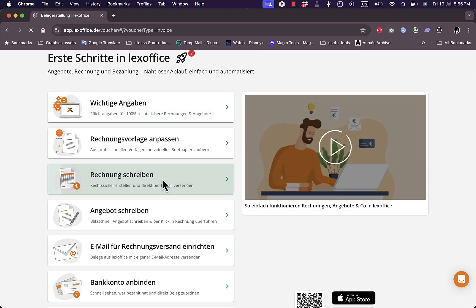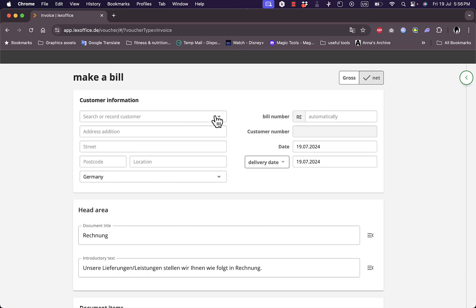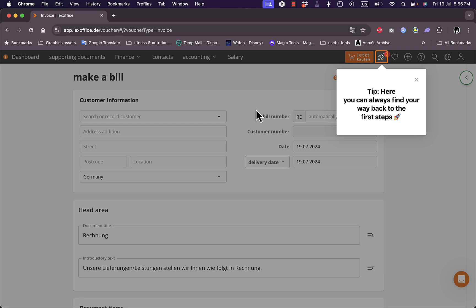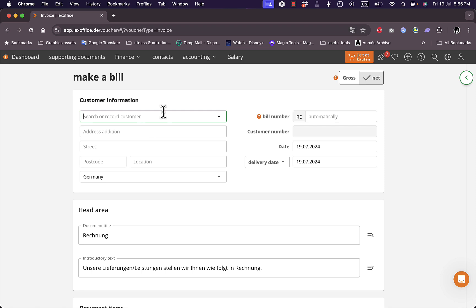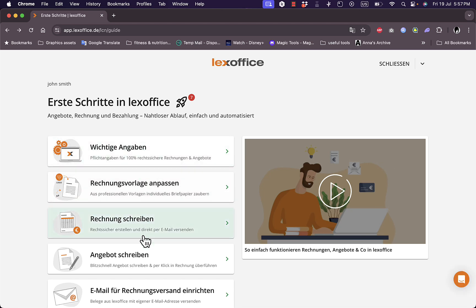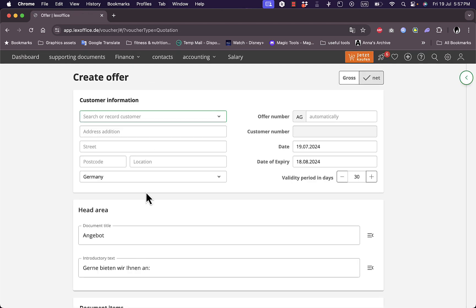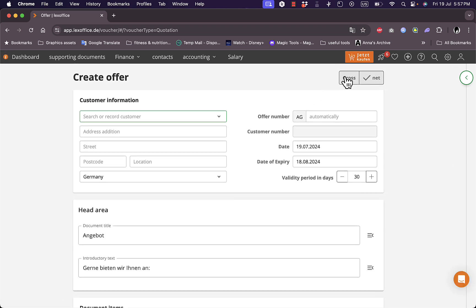Let's go ahead and see the budget tracking or financial tracking option. Now it finally finished translating. Here I can add customer information — I can search for or record a customer, add the bill number, customer number, date, street, postcode, country, location, and everything. Let's go back and look at another option: I can create an offer for the customer, adding customer information to create an offer for gross or net earnings.